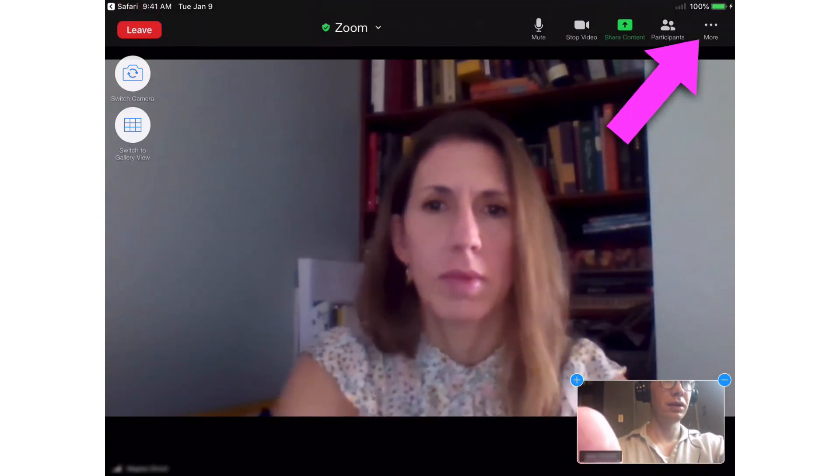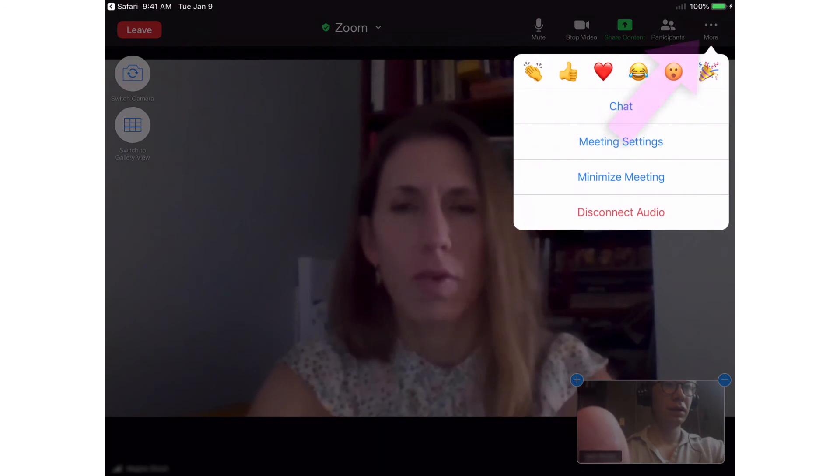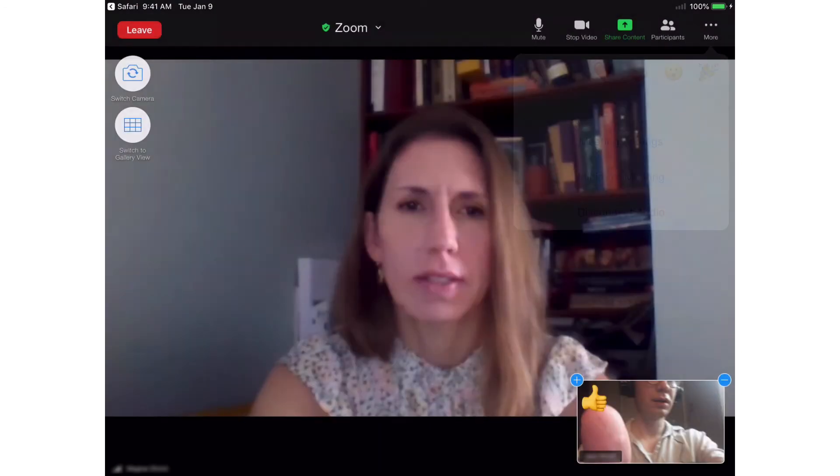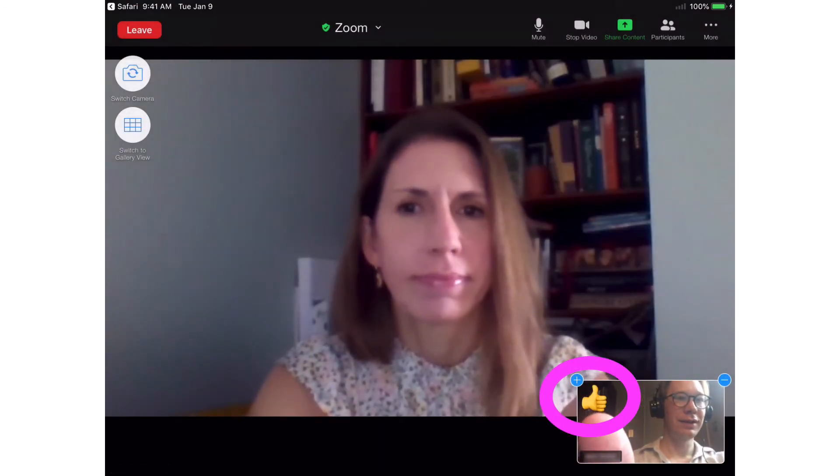There may be times when your teacher asks you for a simple emoji response. Tap More, then tap the emoji. It appears in your video window.